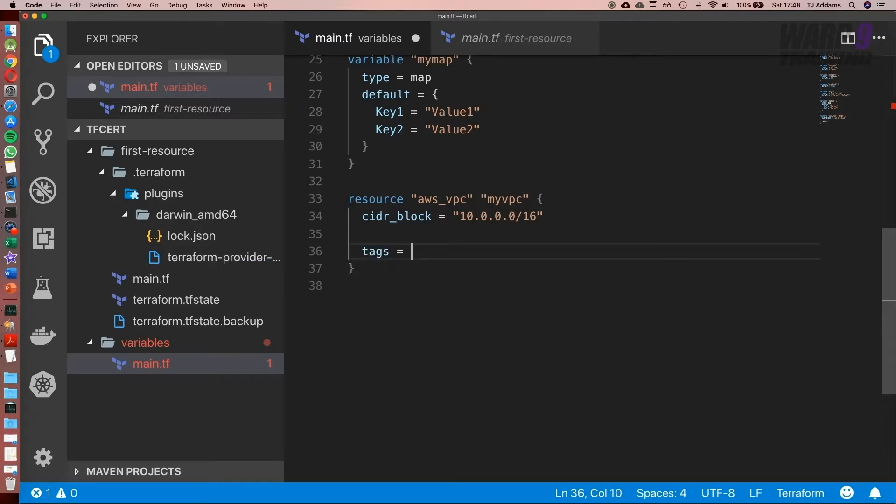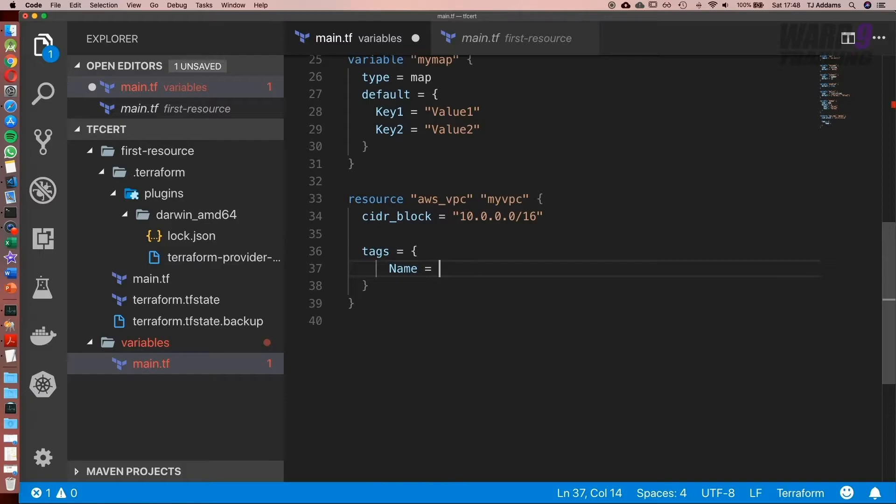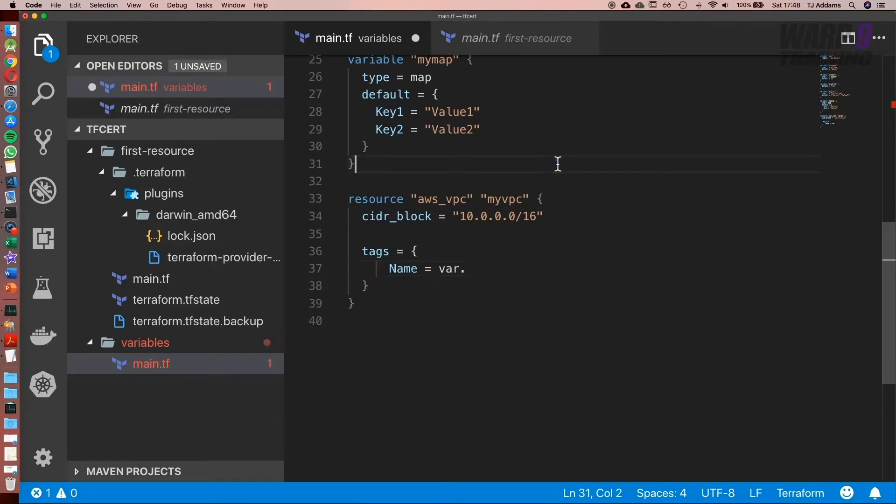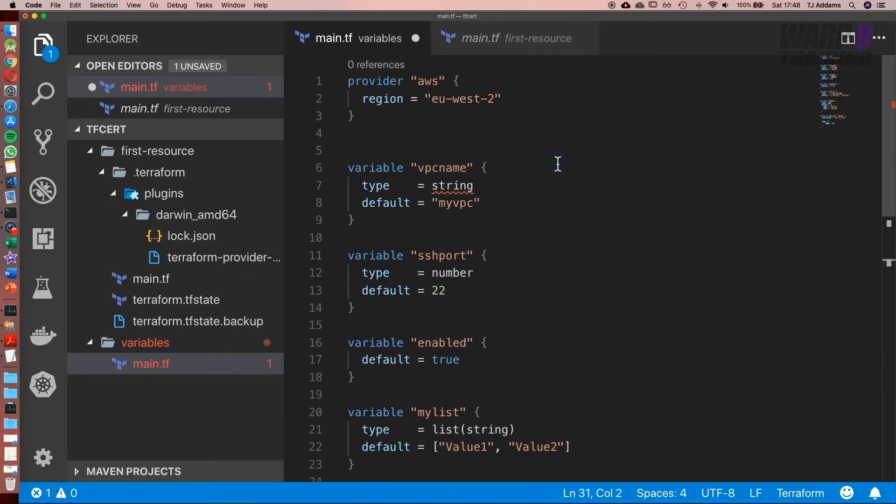Equal to curly brackets and name equal to, and this is what we want to use as a variable. So let's start with strings. To use a string we use var dot and the name, so at the top it's called VPC name, and save that.